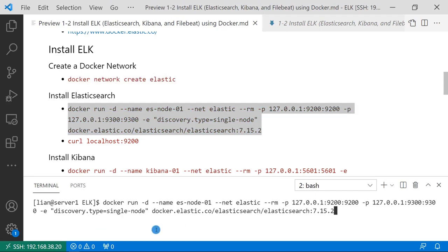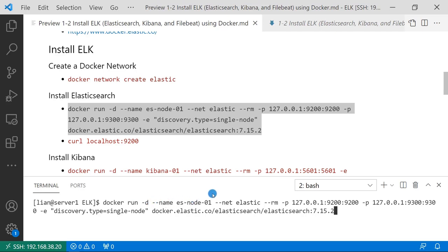Next step, install Elasticsearch. The command is docker run -d means background run the container. Container name is es-node-01. Network elastic. --rm means automatically remove the container after the container stopped.